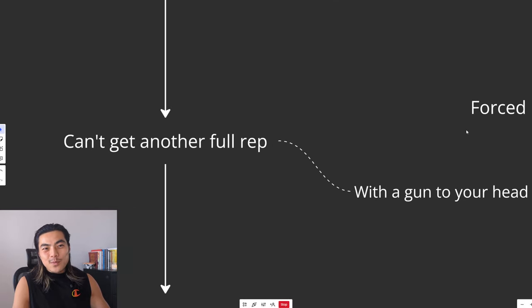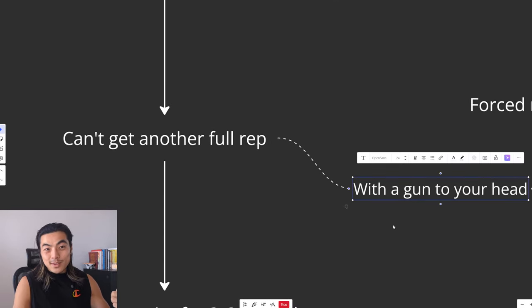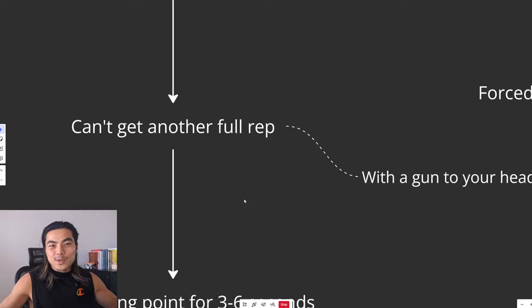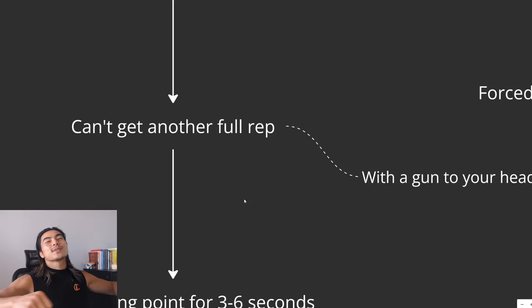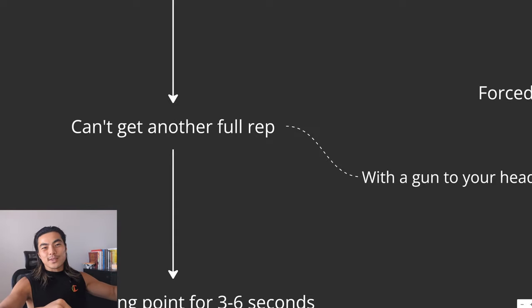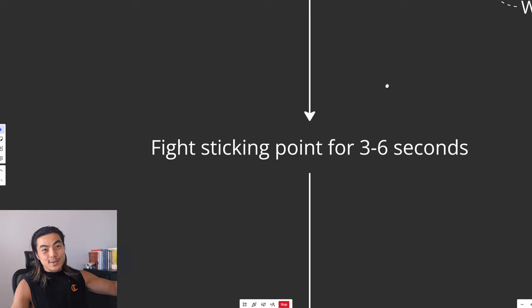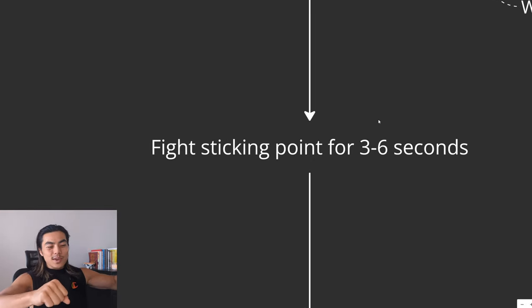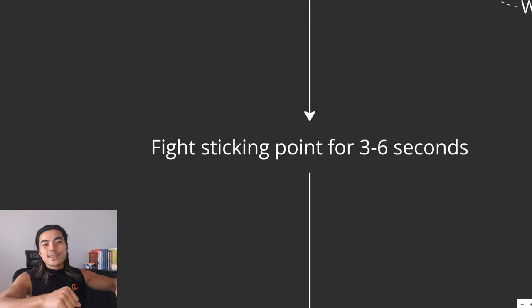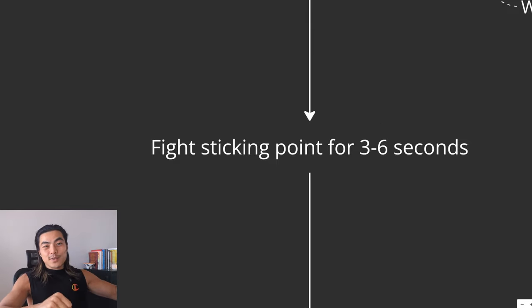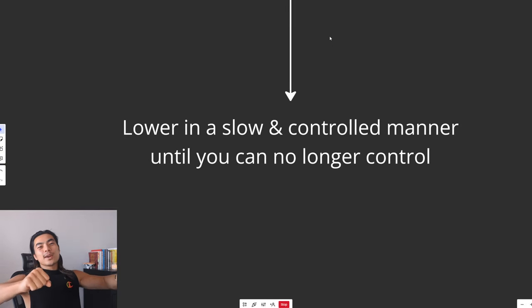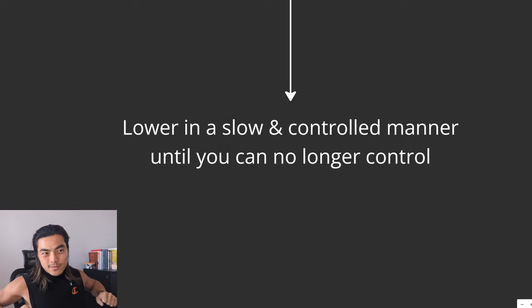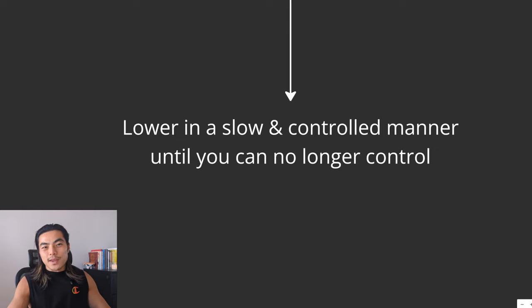Even if someone was pointing a gun to your head and said, give me another rep or I'll shoot you in the head. That is the point where you cannot get another full rep. So let's say you're doing a set of bench press. You get like six reps. And then on the seventh rep, you get about halfway and you just absolutely cannot get another full rep. What I want you to do then is to fight at that sticking point for three to six seconds. You're going to be shaking tremendously and you want to fight that for three to six seconds. And then lower in a slow and controlled manner until you can no longer control it. And that is one set to positive failure.